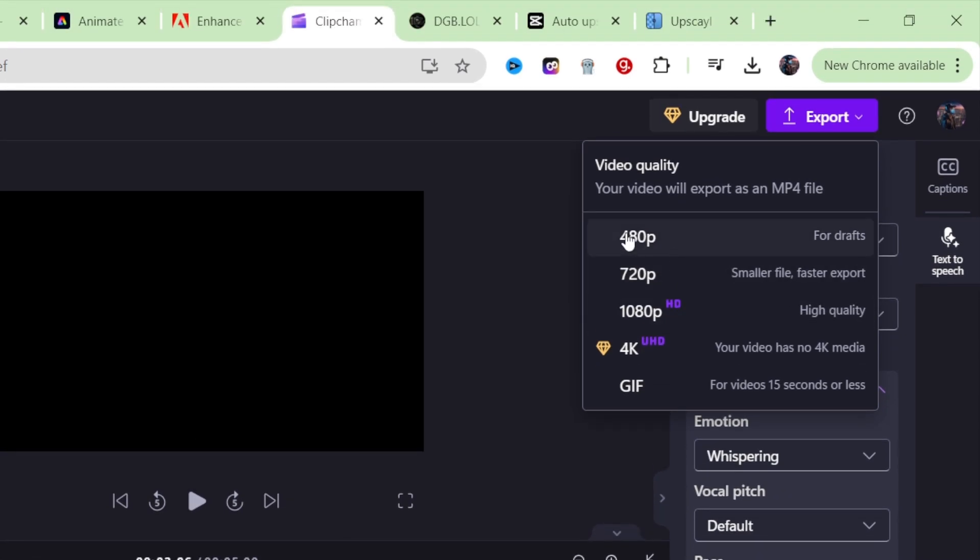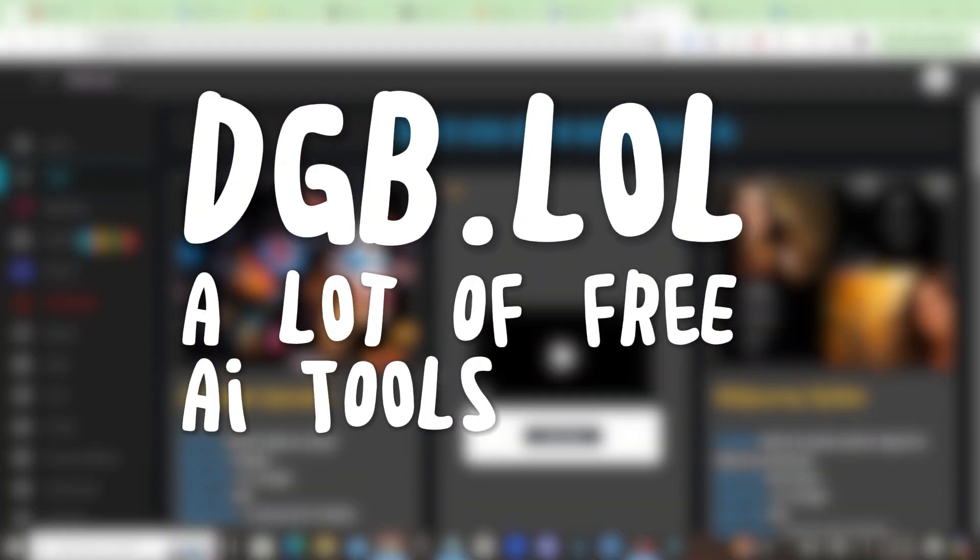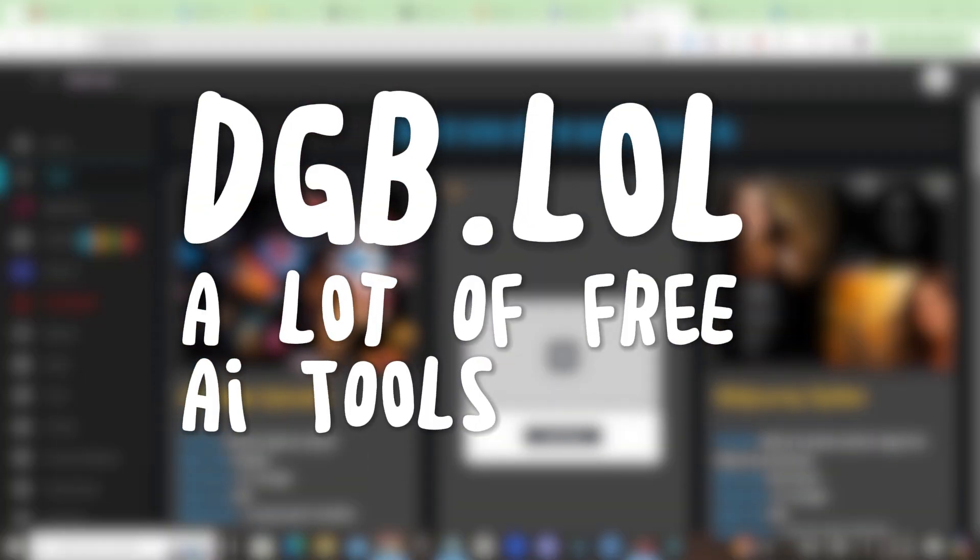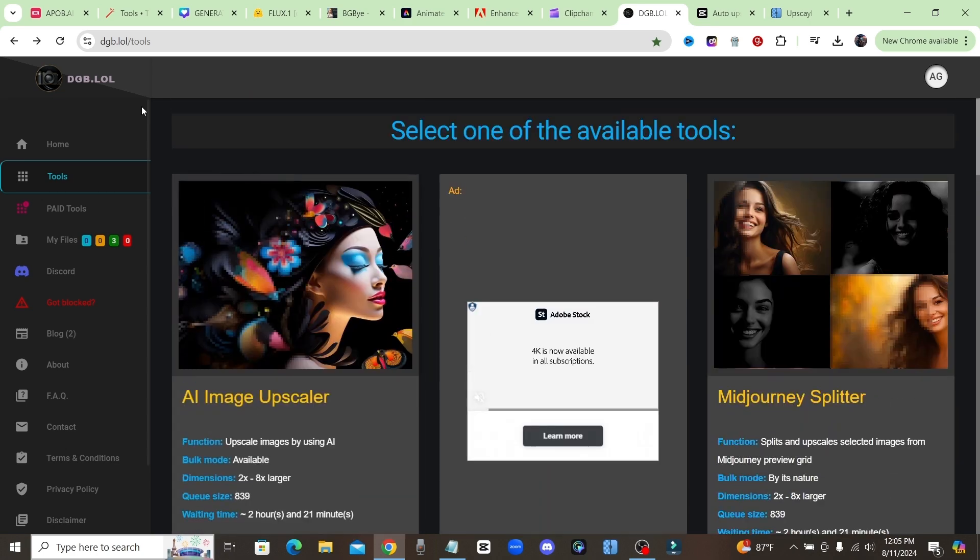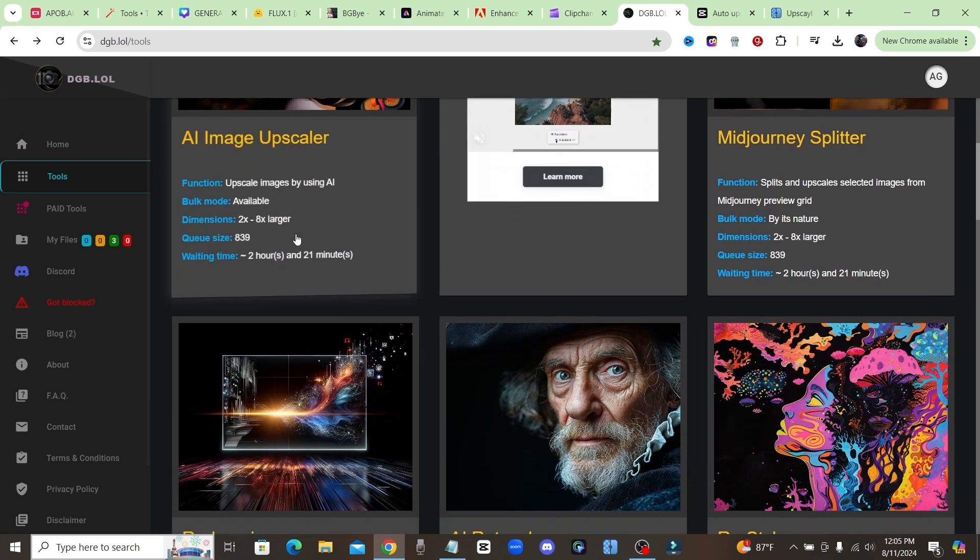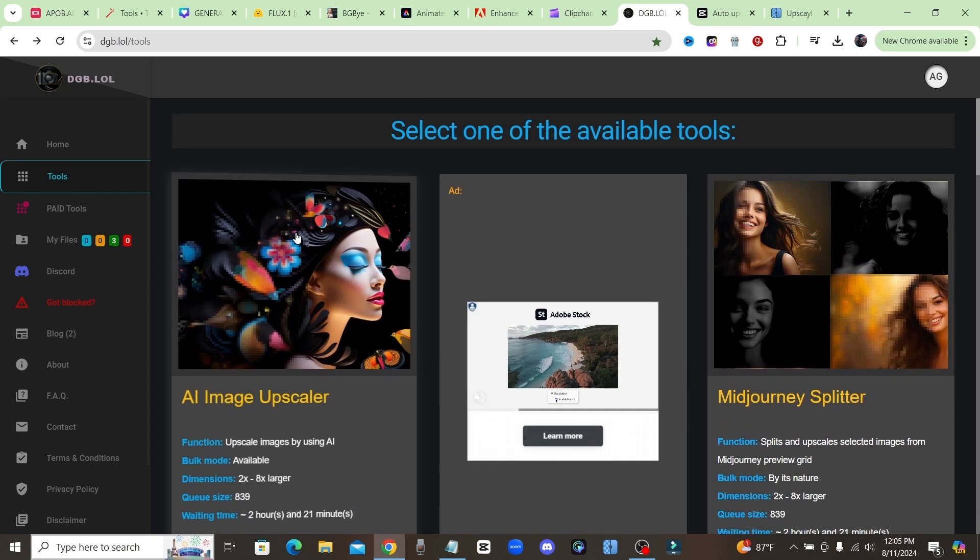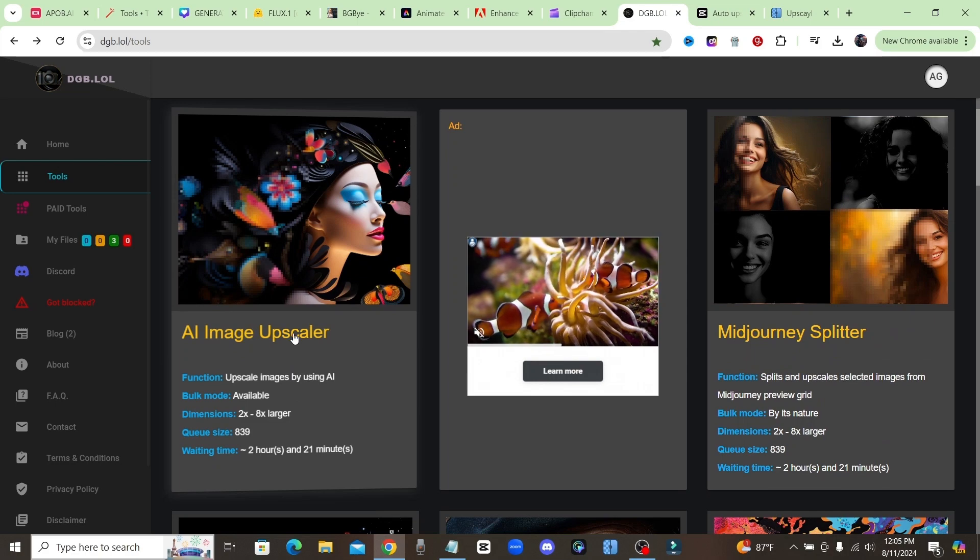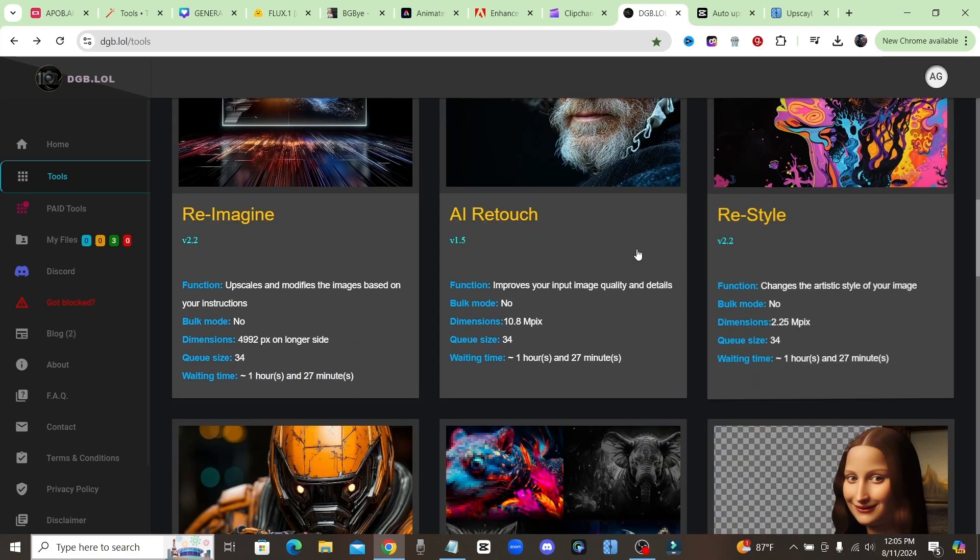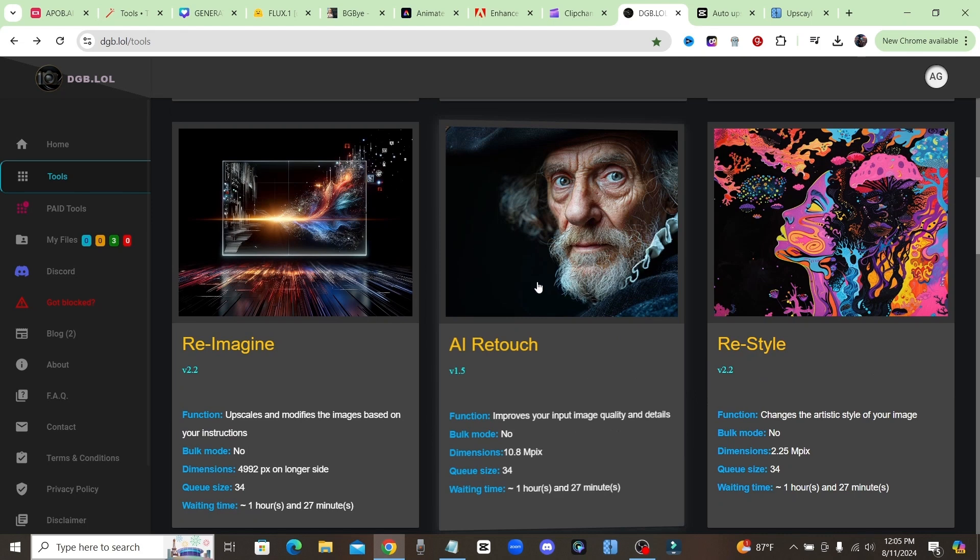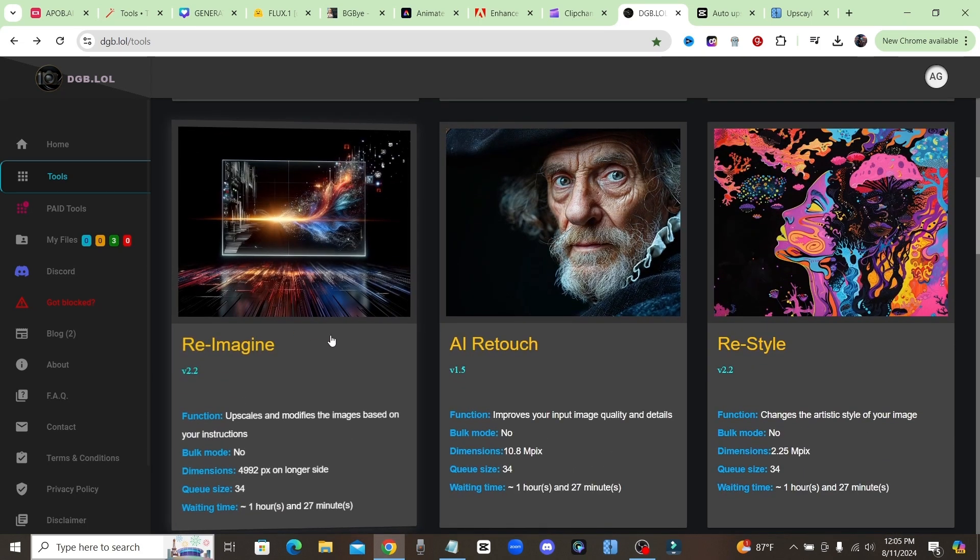Moving right along, we have another tool which is actually like 10 in 1 right here. This is DGB.lol. I've talked about this tool in other videos as well. They have an image upscaler, they have a restyle where you could change the artistic style of your image, they have a retouch where it's going to add detail and quality into your images, reimagine where you can type in some instructions and it'll change your picture based on the instructions that you type in.